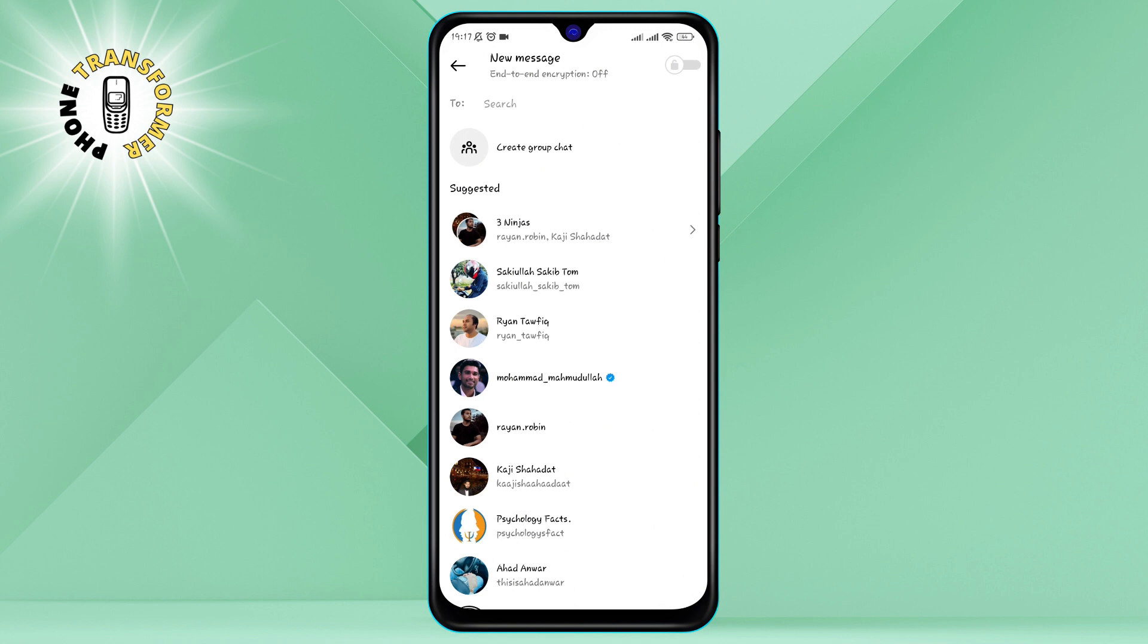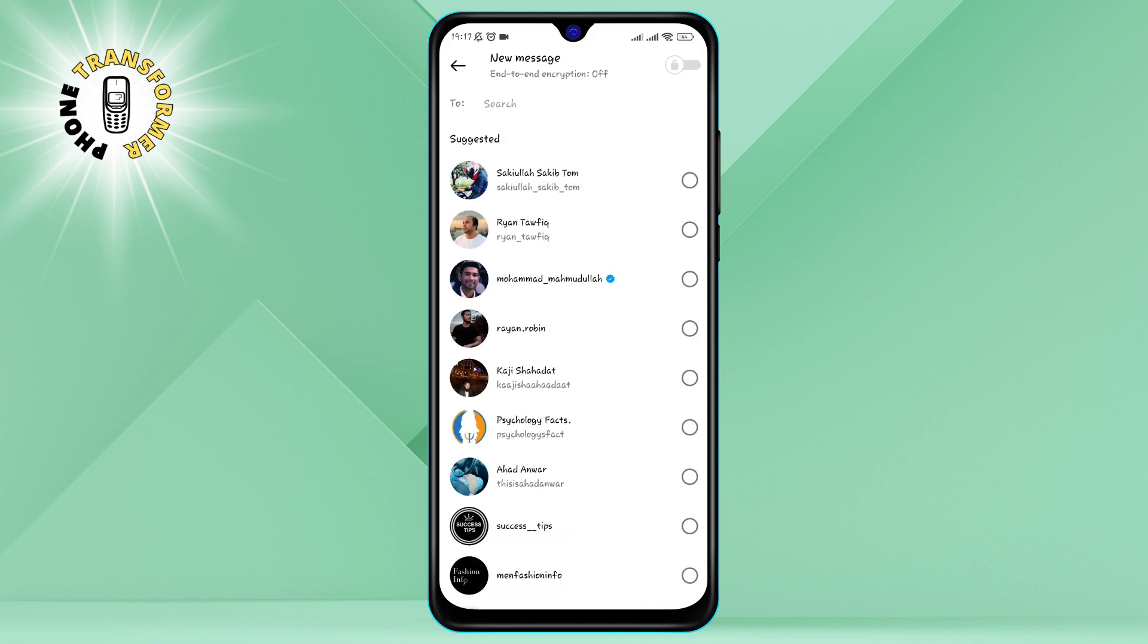Step 4. Tap on the Create Group Chat option at the top of the screen. This will let you choose multiple people to add to your group.